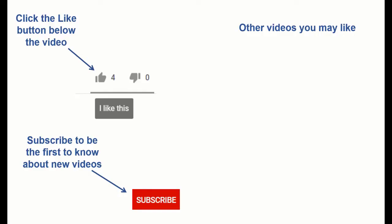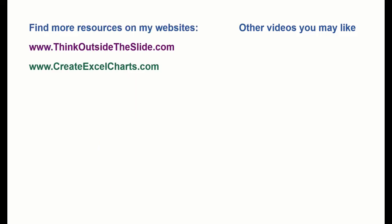If you found this video helpful, there are three things you can do to help me out. First, click the Like button below the video on YouTube. Second, leave a comment with any questions or feedback. And third, subscribe to my channel. Check out my websites and other videos with more tips and advice. Thanks again for watching.